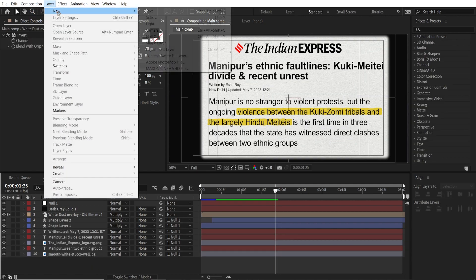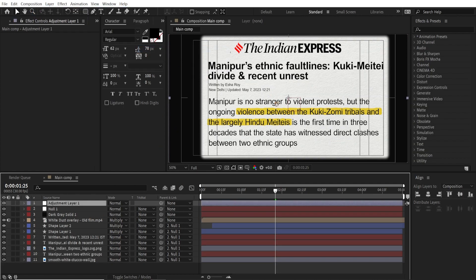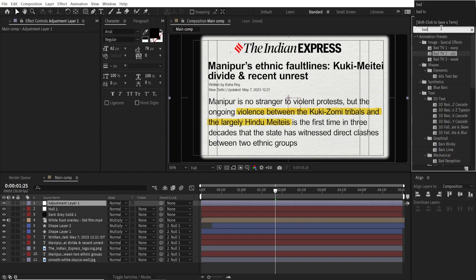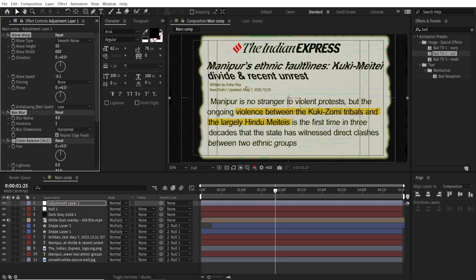Let's create a new adjustment layer and give it a TV effect. Go to Effects and Presets, type 'bad', and use Bad TV 2 Old. Drag and drop it on the adjustment layer. Go to the Effects Controls and change the width and height to zero.